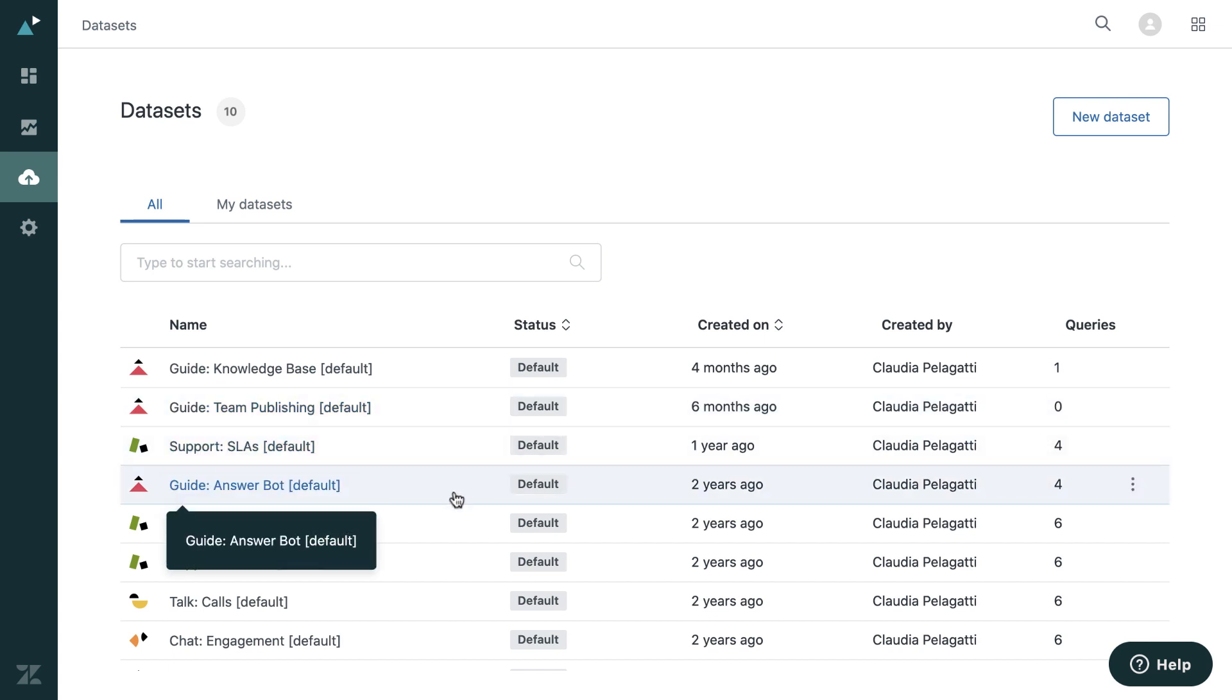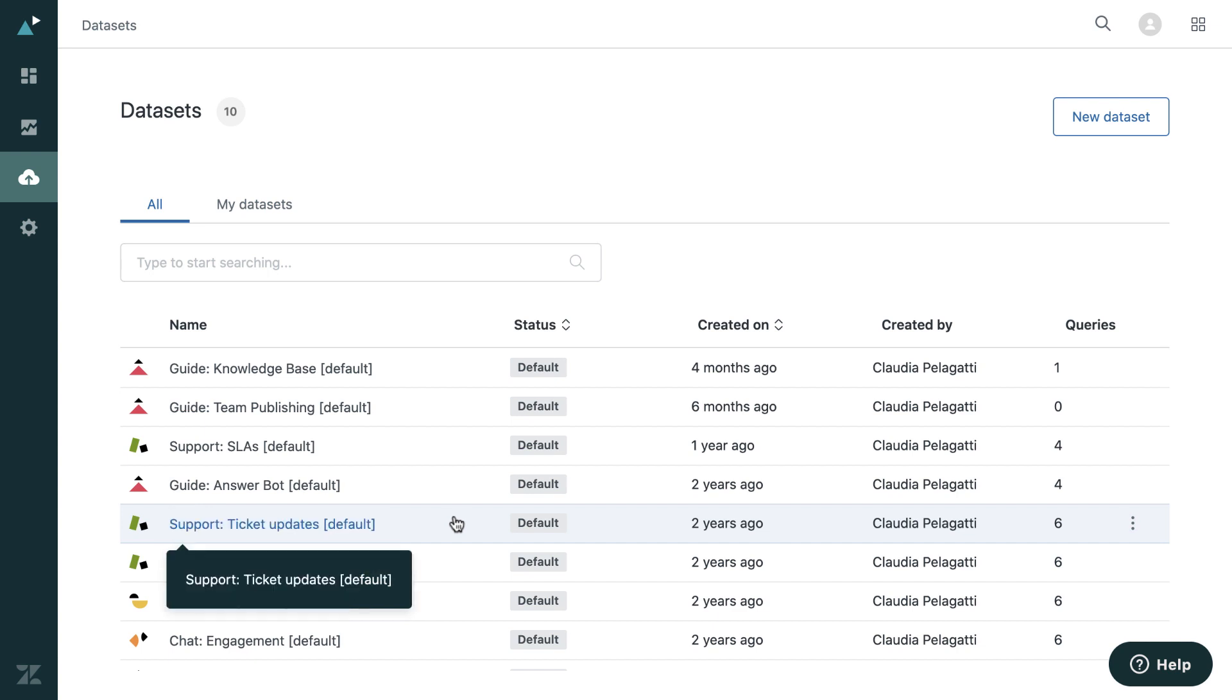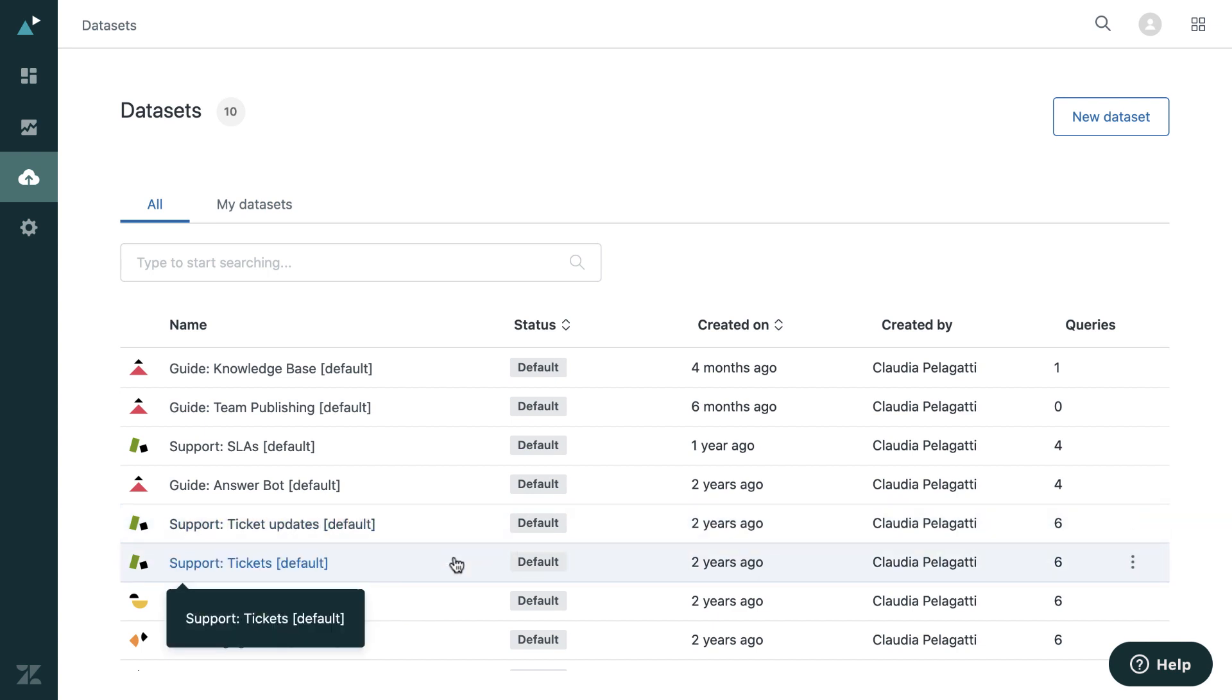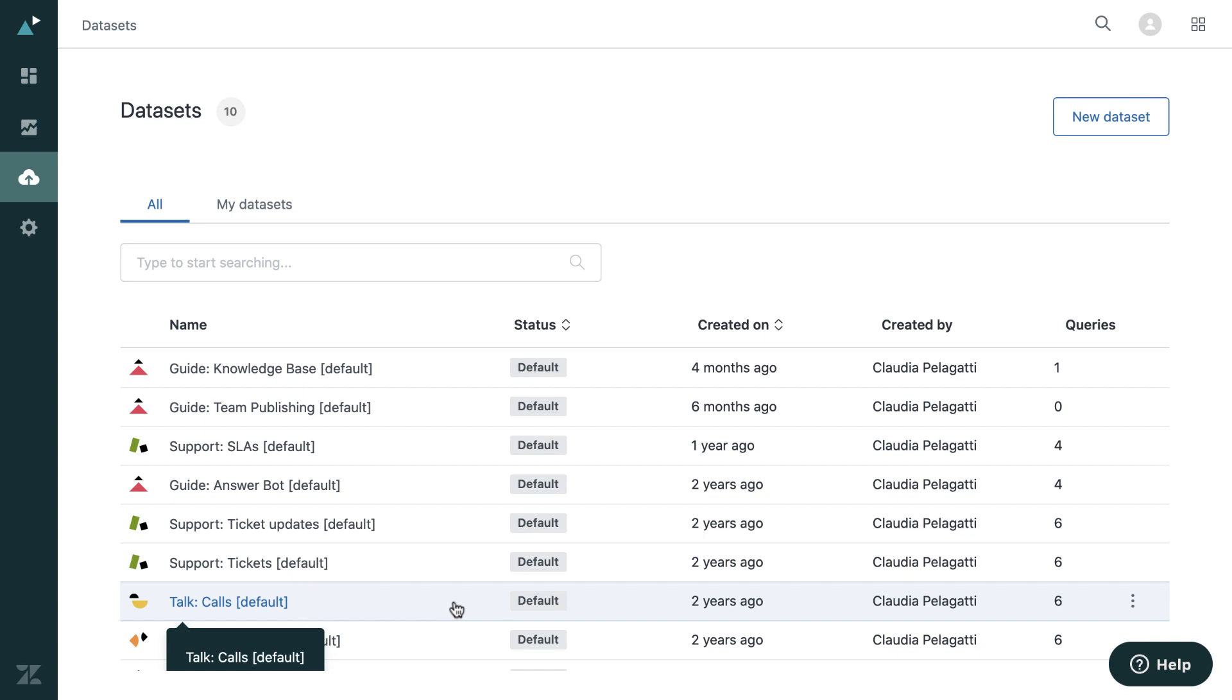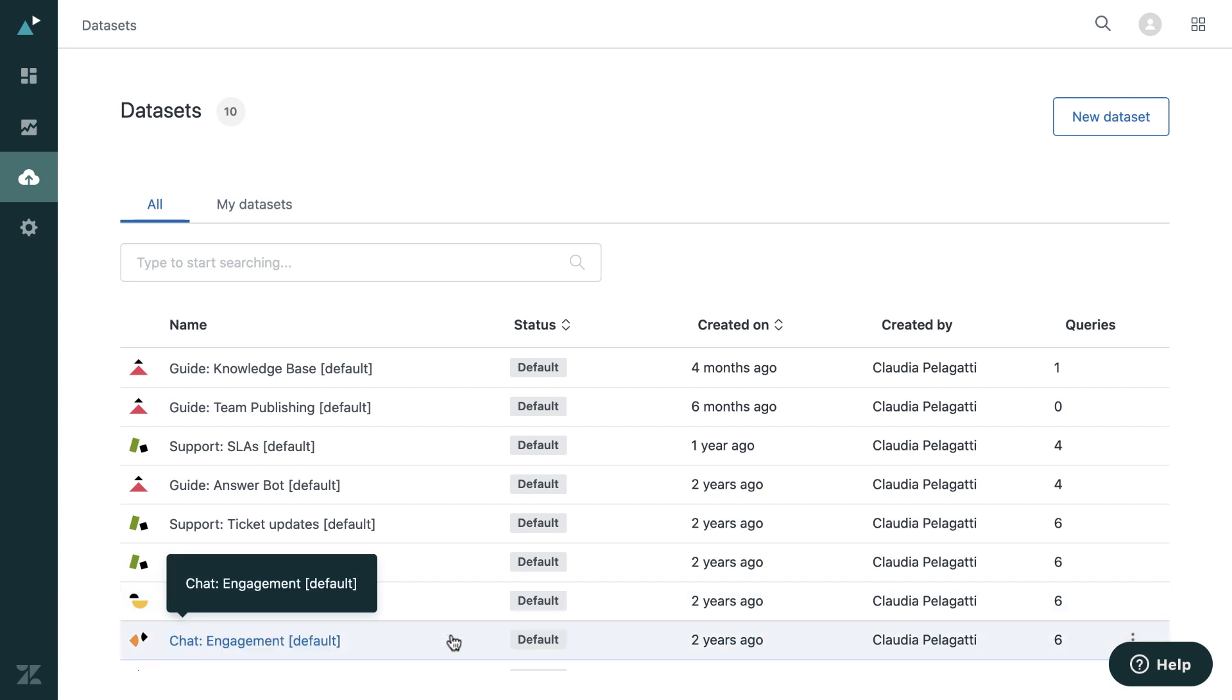We have a dataset for ticket updates, tickets themselves, and then your channels here for calls and chats.